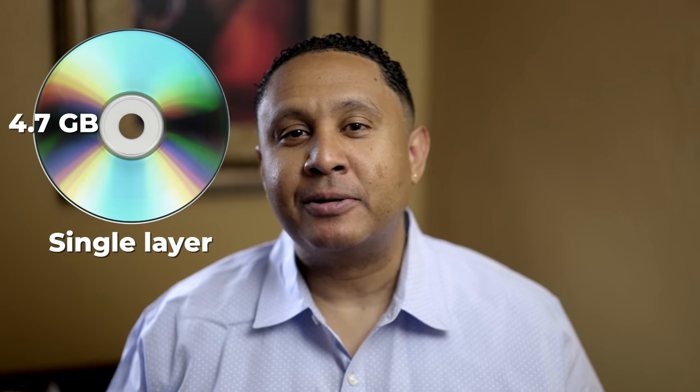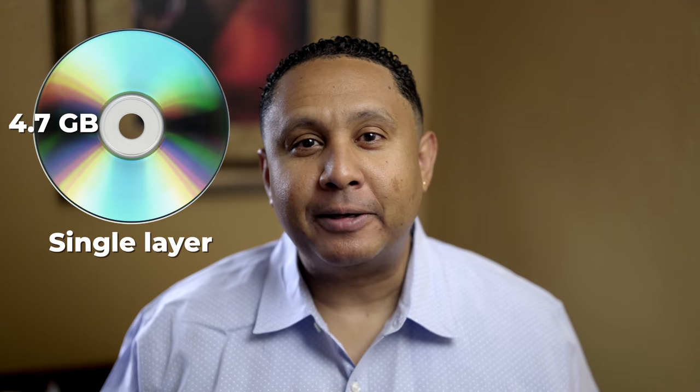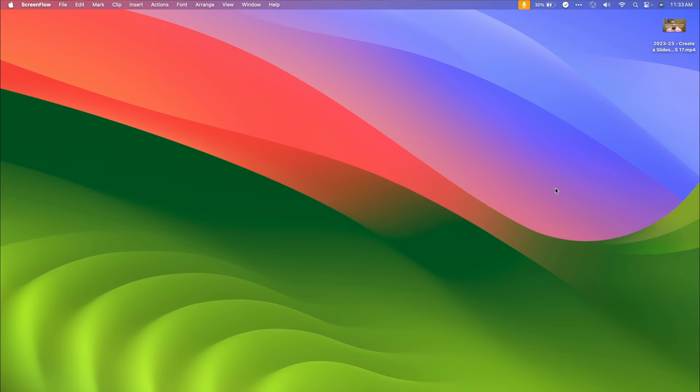For the purposes of this video, we'll focus on standard, single-layer discs. Why? Because those are the most common and the most compatible for playback on standalone DVD players around the world. Now that we have all the background out of the way, let's get started.